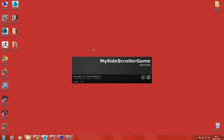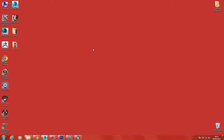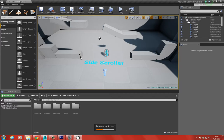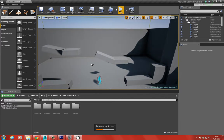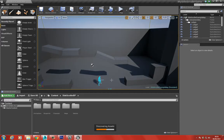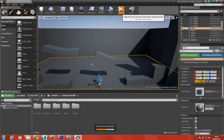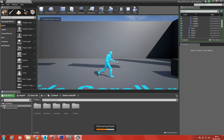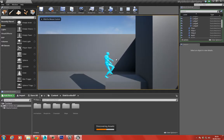Just waiting for this to finish loading. Unreal is about to open up. Once it's loaded, let's go ahead and choose Play to see the basic side-scrolling game. There we go - that's our basic side-scroller working fine.